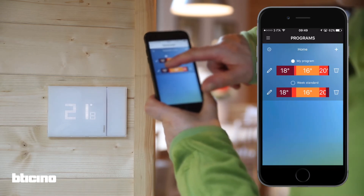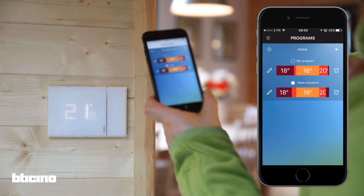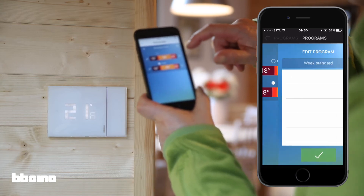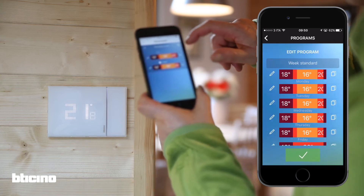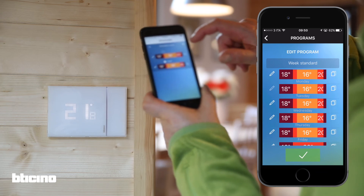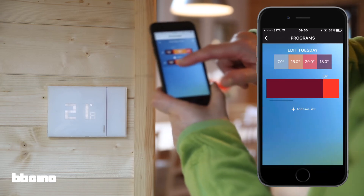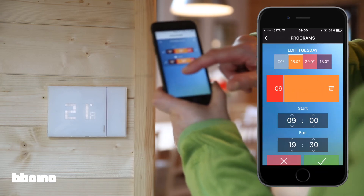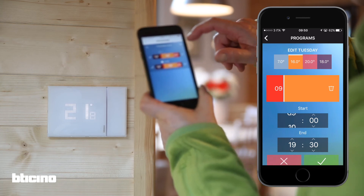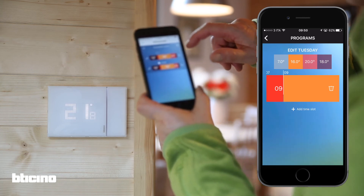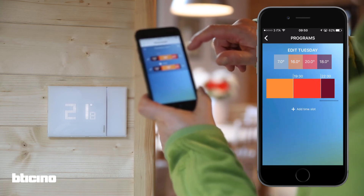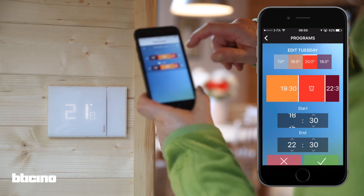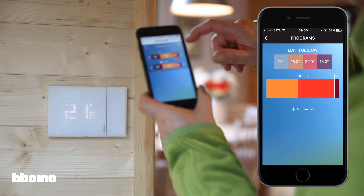If multiple programs are created, you can select which one to activate by pressing it. To edit a particular day within the program, press the pencil icon. Simply slide the color time bar to change both the time and preferred temperature, or delete an entire section.